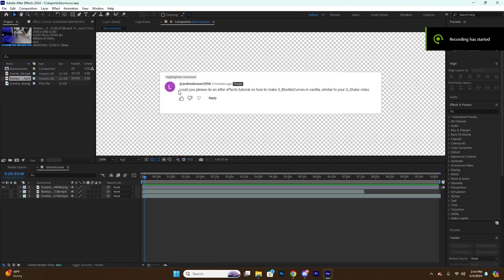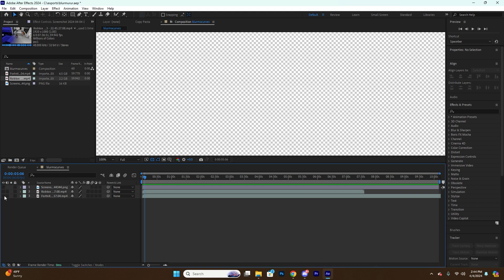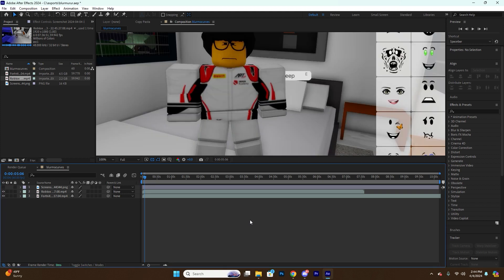Alright my friends, so you asked can I please do an After Effects tutorial on how to make blur motion curves similar to your shake video? I got you, bro. It's fairly simple.